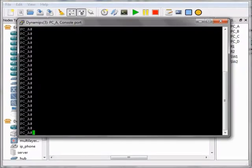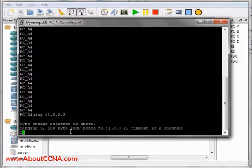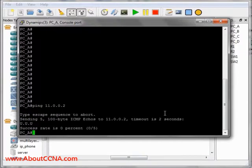We first open the console of BCA and make a ping to 11.0.0.2, which is the IP address of BCD, and press Enter. It will tell us that the destination is unreachable.